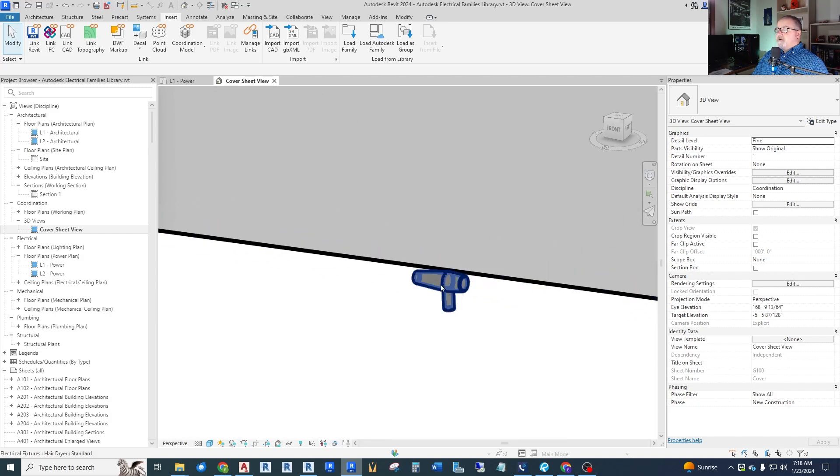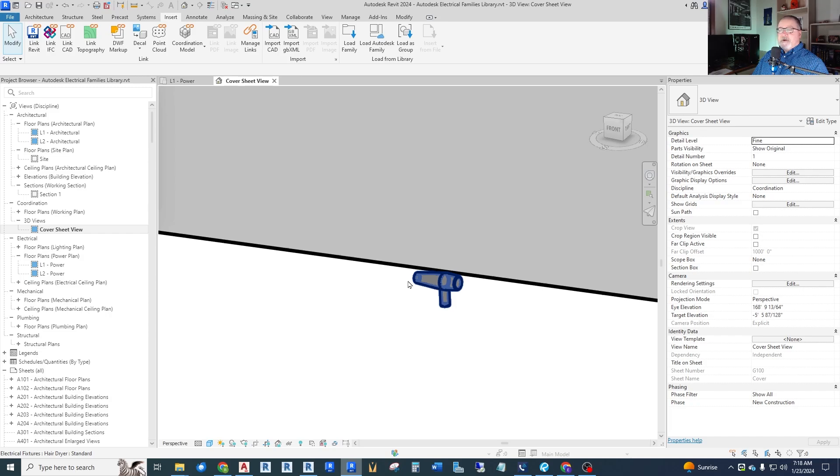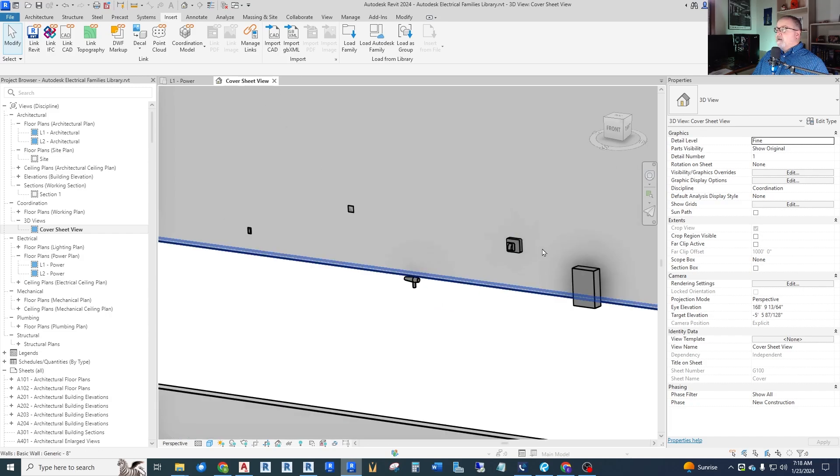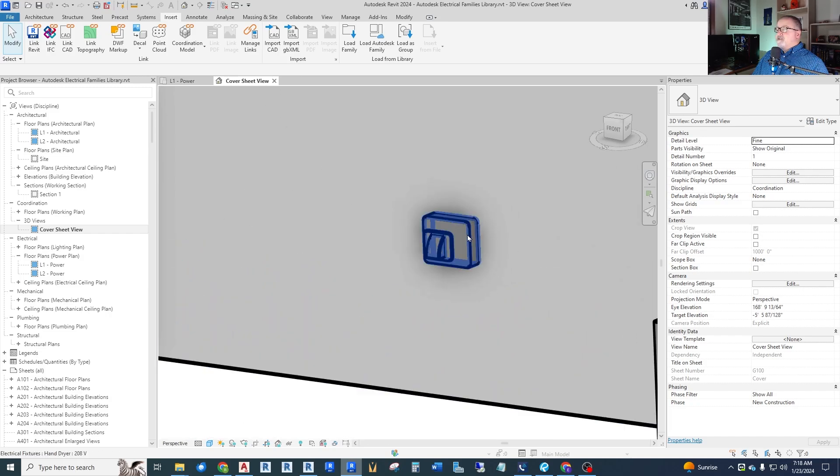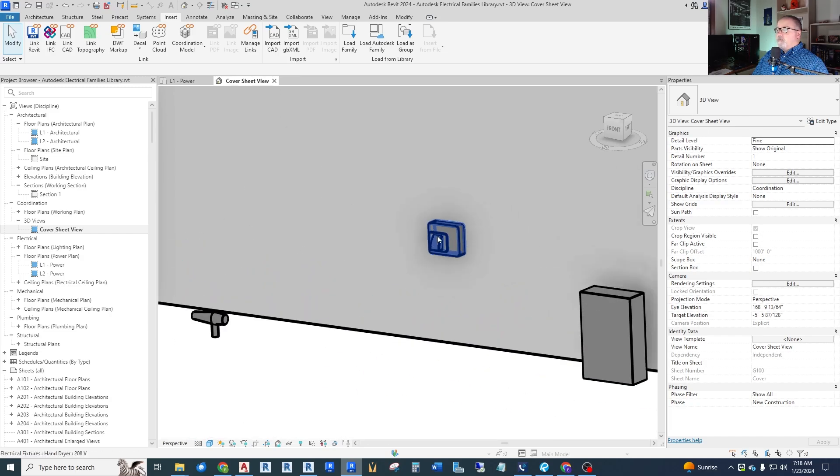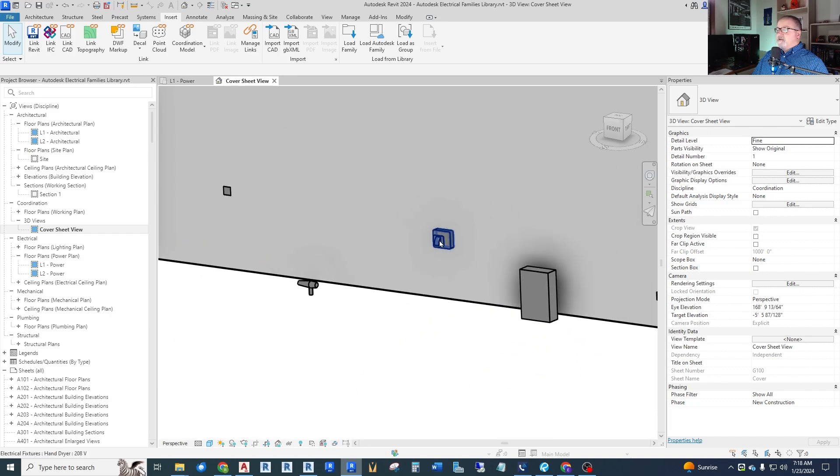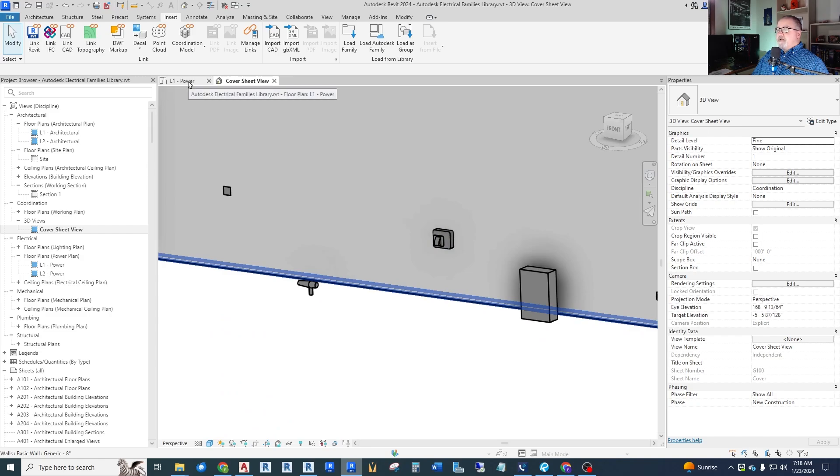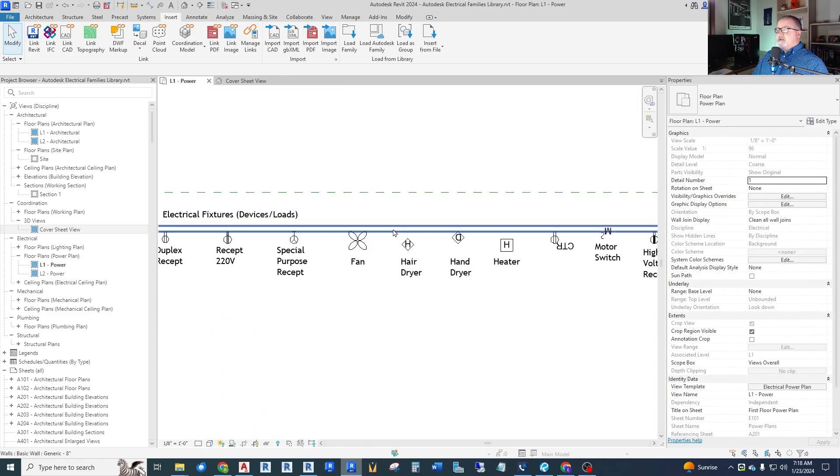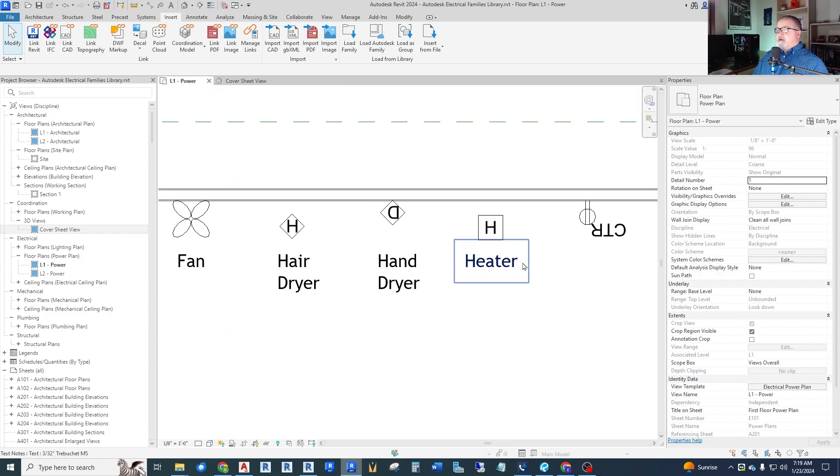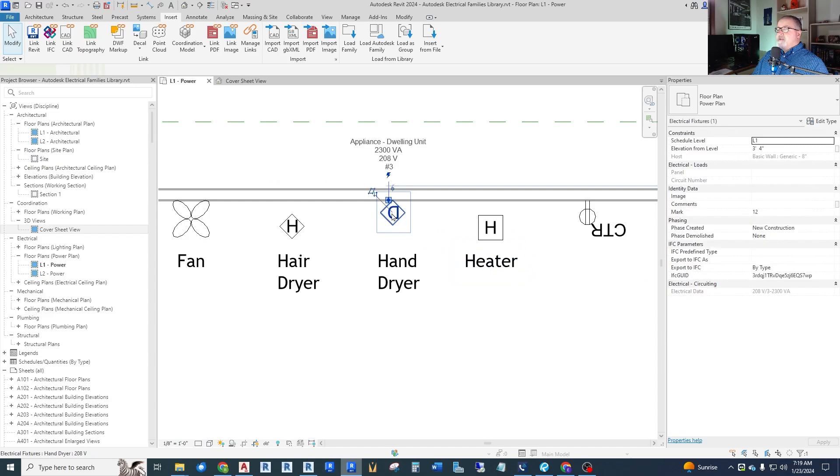Here's our hairdryer. It looks like a handheld hairdryer. Over here we have a hand dryer. It actually looks like a wall mounted hand dryer. So there is some good 3D elements to this if you're looking for that in your model. Here's the hand dryer.